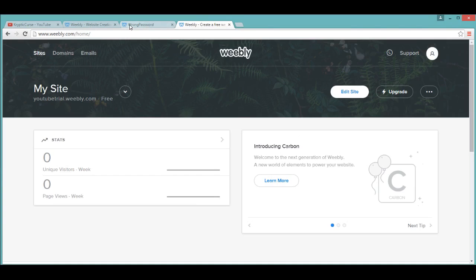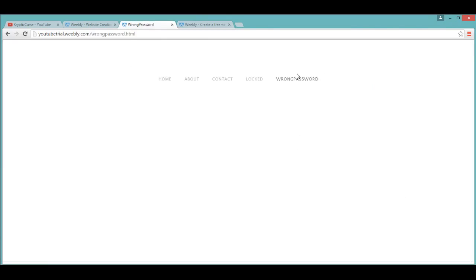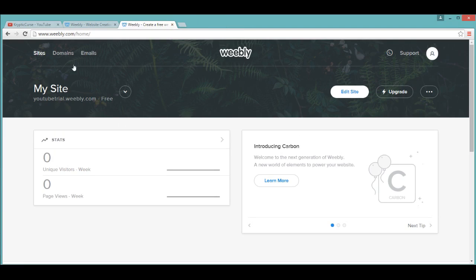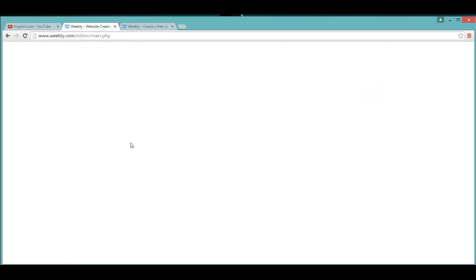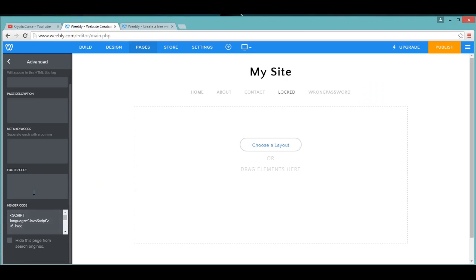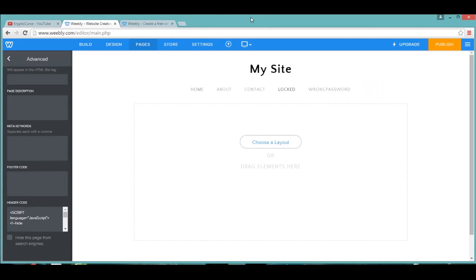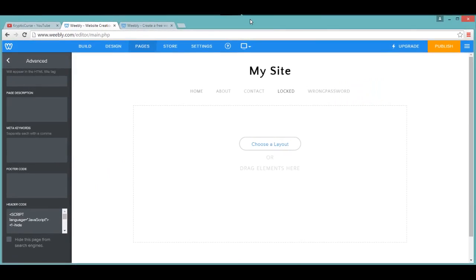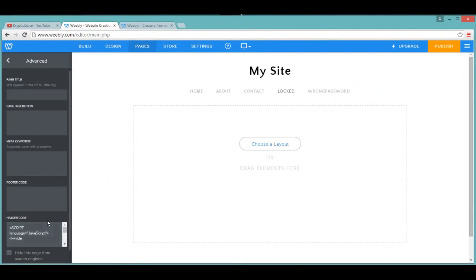Paste that, and then go out of there, and then go to the Wrong Password and copy, get out of that page.